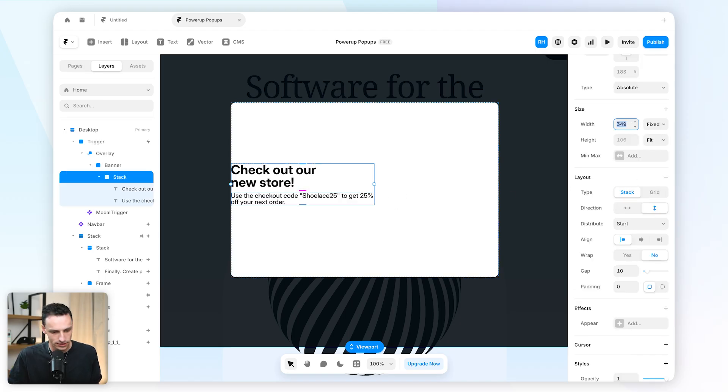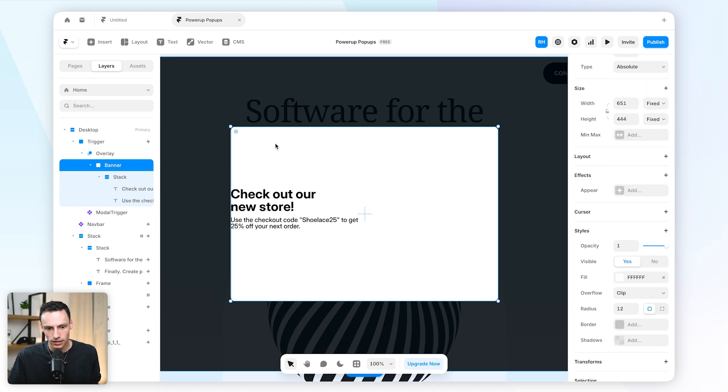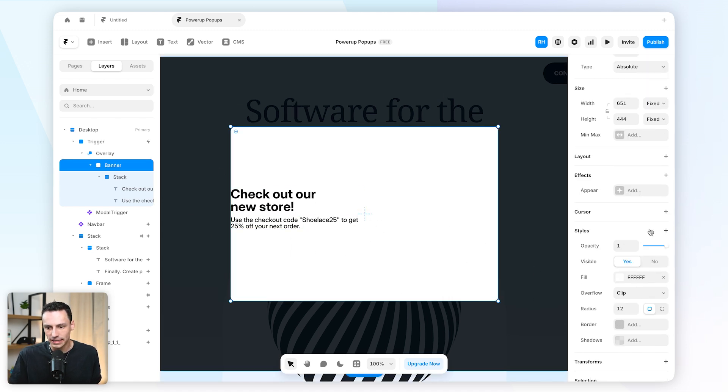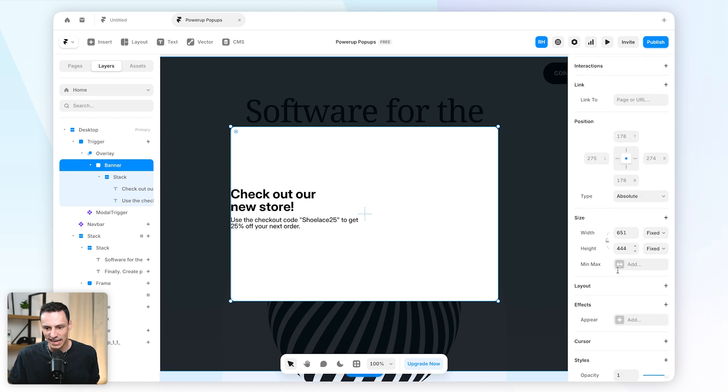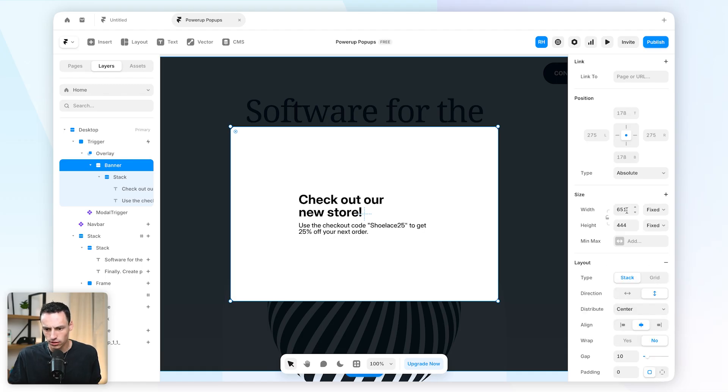Let's actually bring this in a little bit more, let's say 320 pixels. And then within this banner frame that I've got here, it's just like any other frame in Framer. So I'll turn layout on, maybe we'll change the size of this banner...